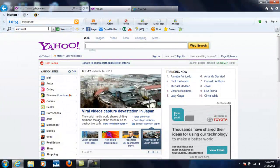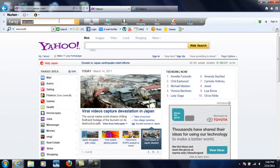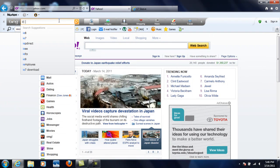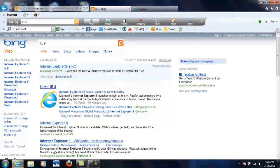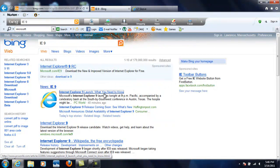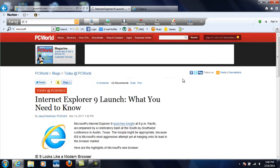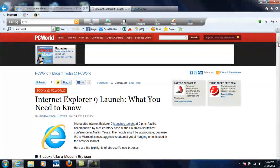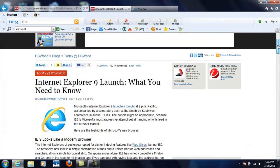But guys, if you're looking to go ahead and download Internet Explorer 9, just go to Bing or Google, type in IE9, go ahead, go to the site, see what you need to know.